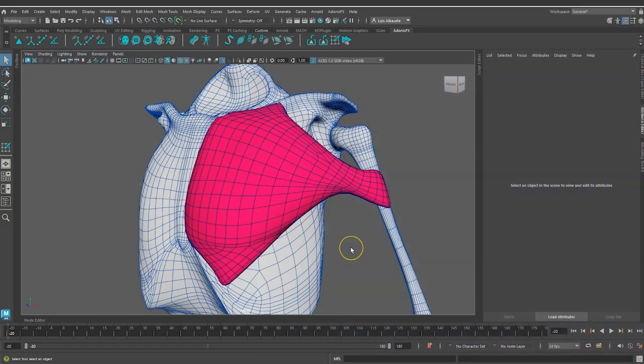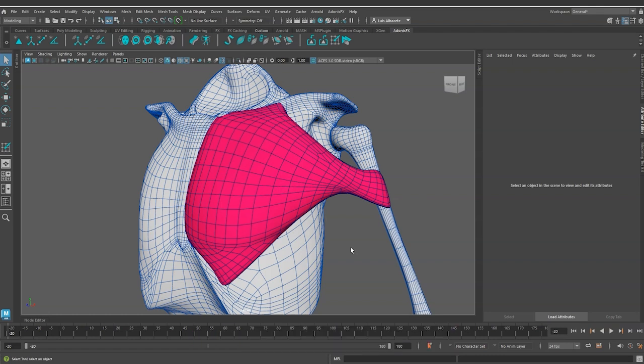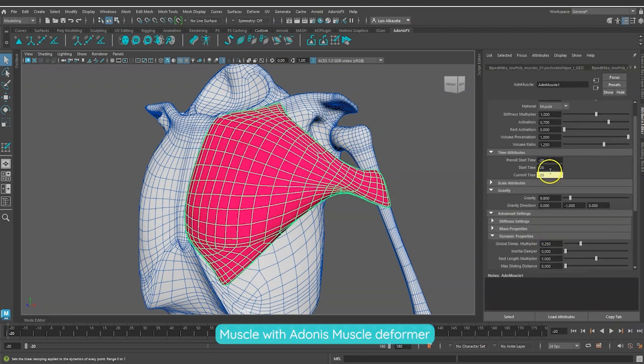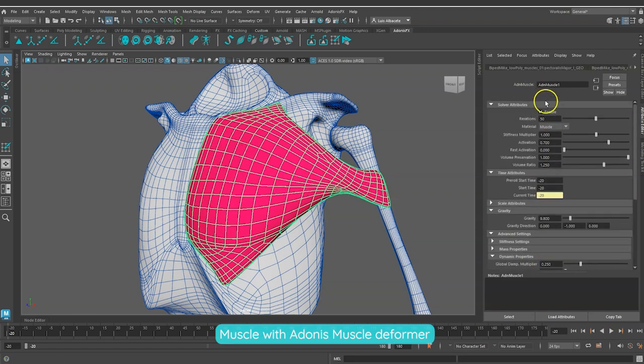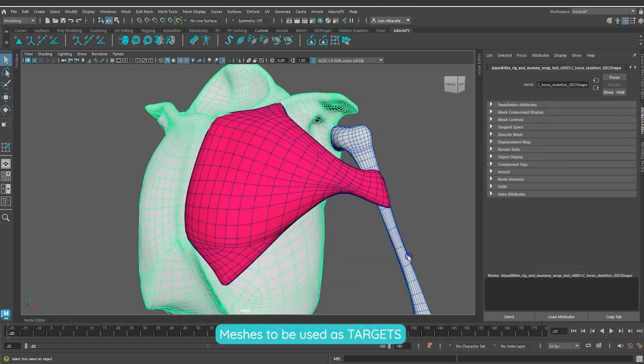Hello and welcome to another tutorial for Adonis FX. In this tutorial we are going to add and set up attachment and sliding on geometry constraints to our Adonis Muscle Deformer. We will need a mesh with an Adonis Muscle Deformer already applied and the meshes we want to use as targets.